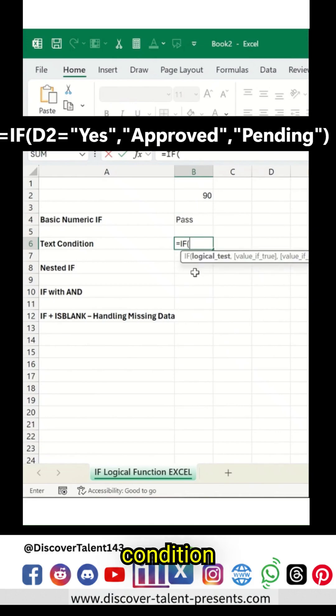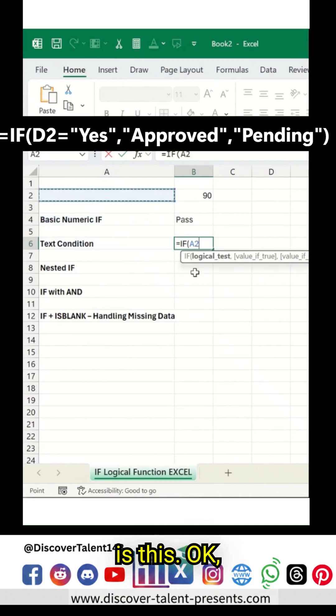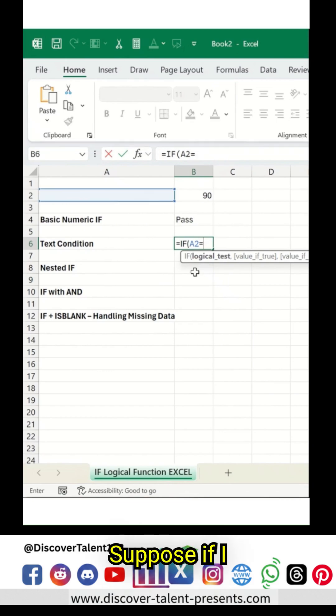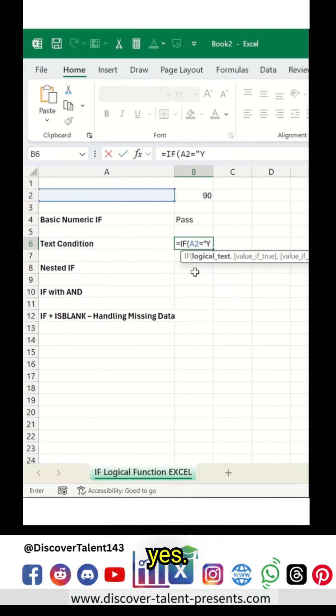If I added 90, you can see the result will say Pass. Equals IF condition, logical test is this. There is no value added over here. Suppose if I say this as a yes.